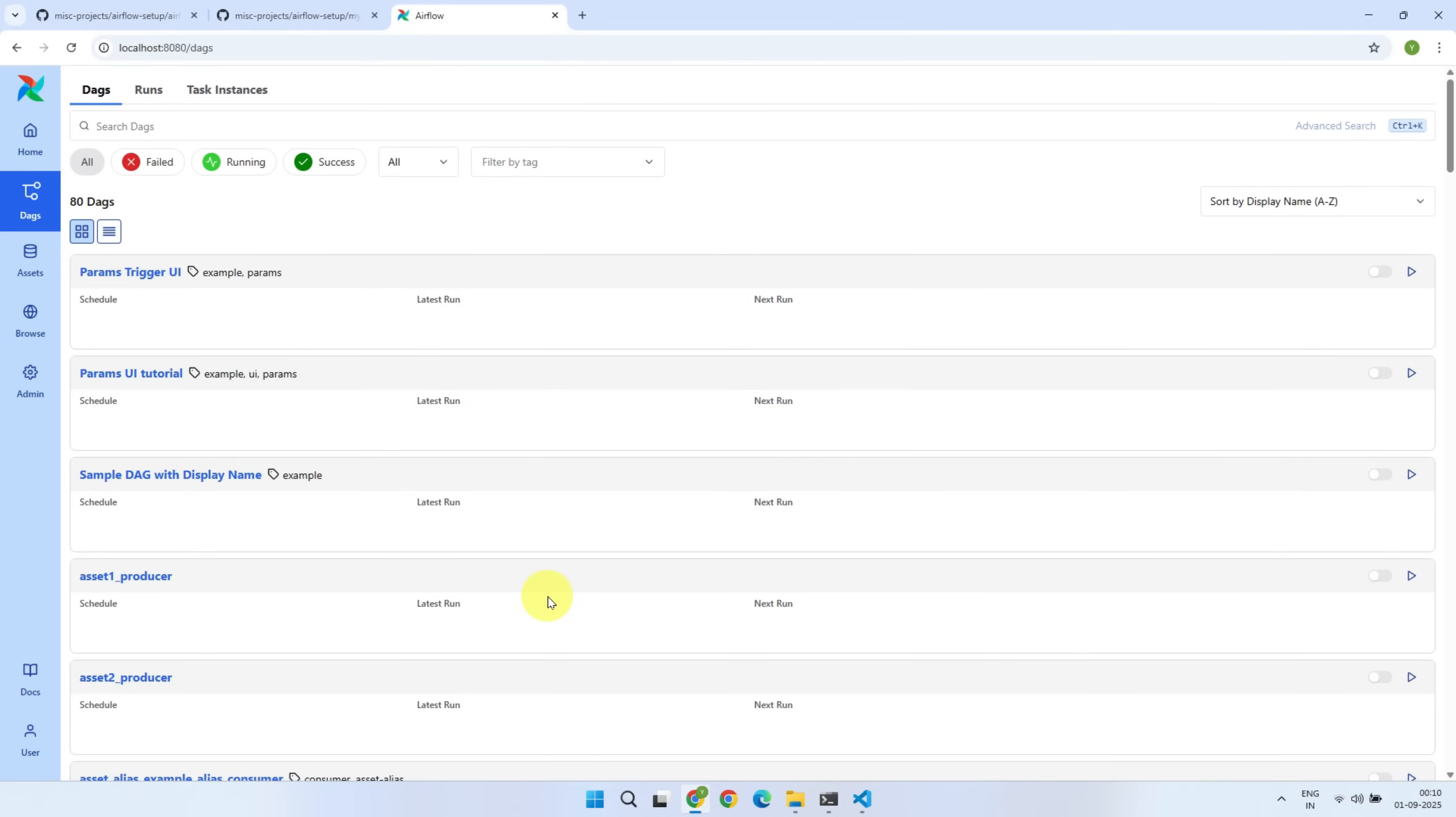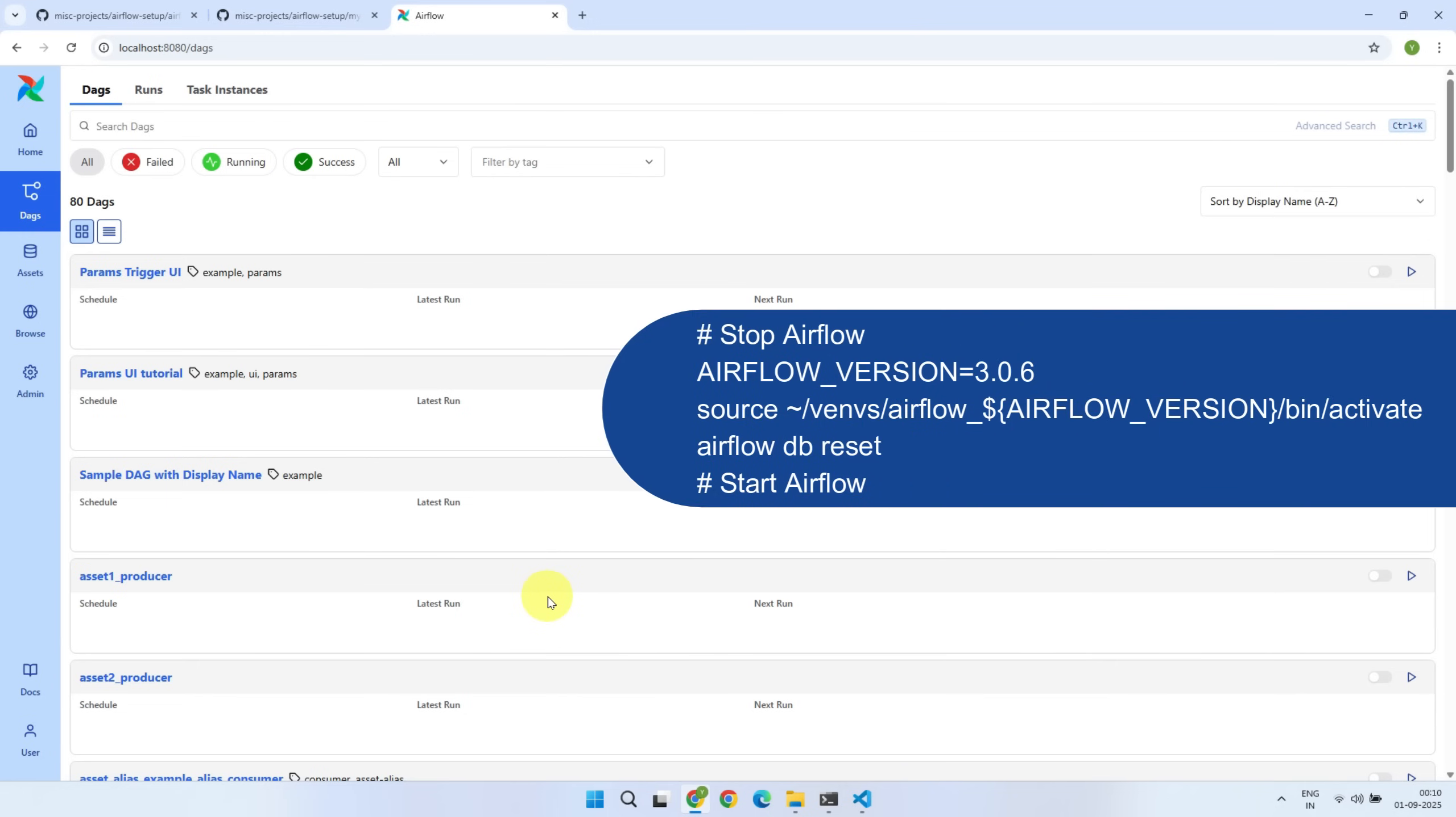If you really want to force-remove them, just activate your Airflow virtual environment and run the Airflow DB reset command in your terminal.